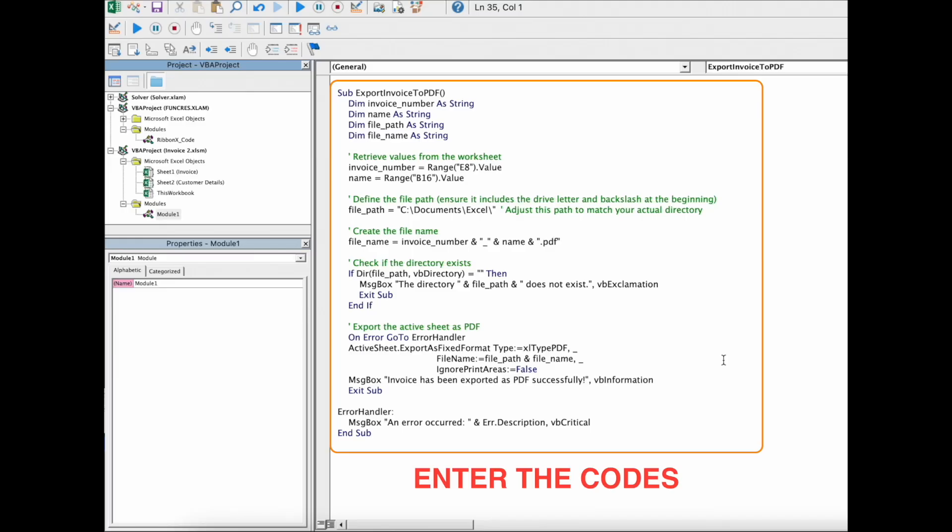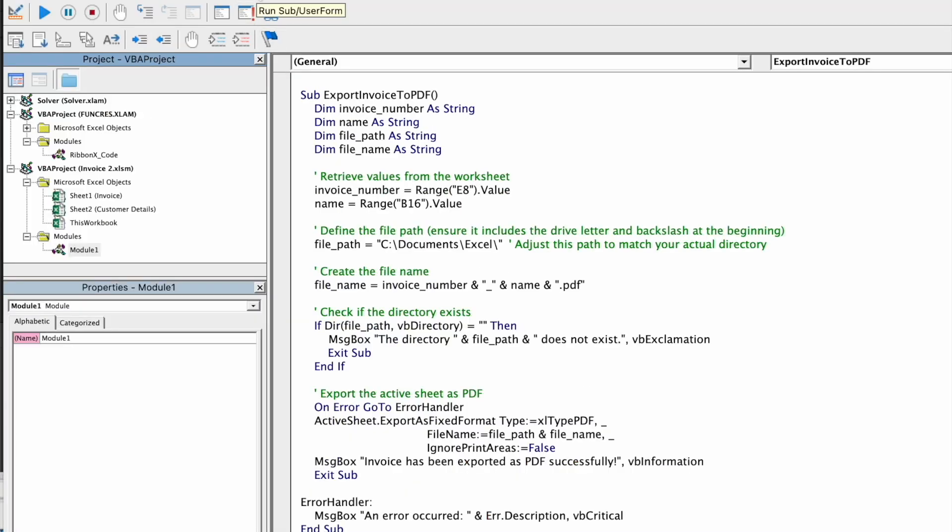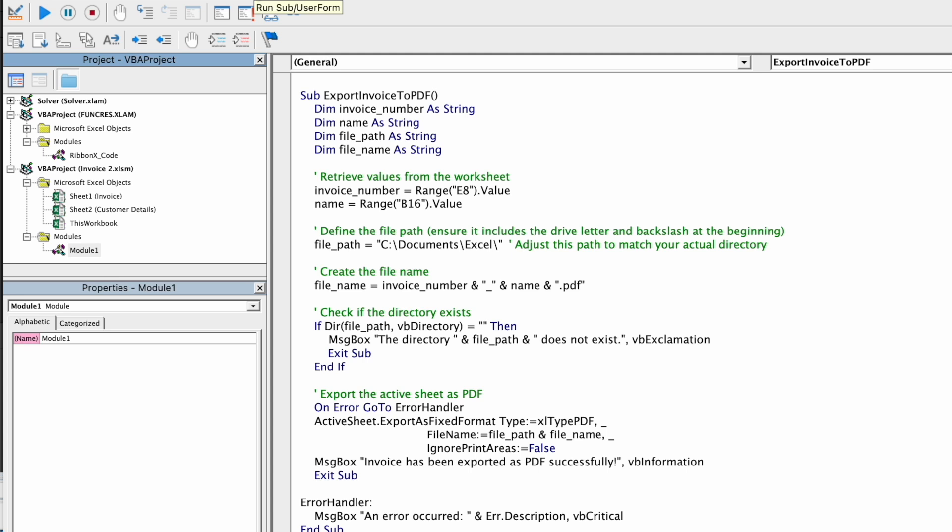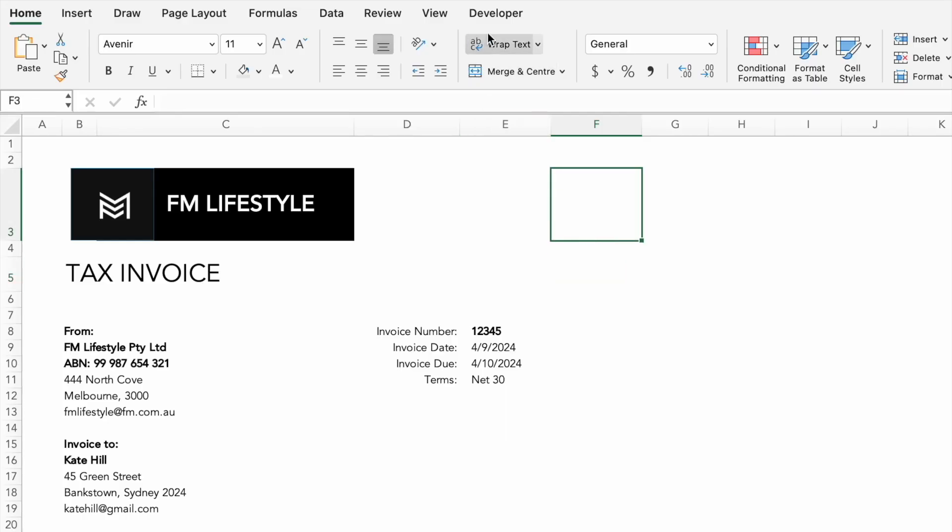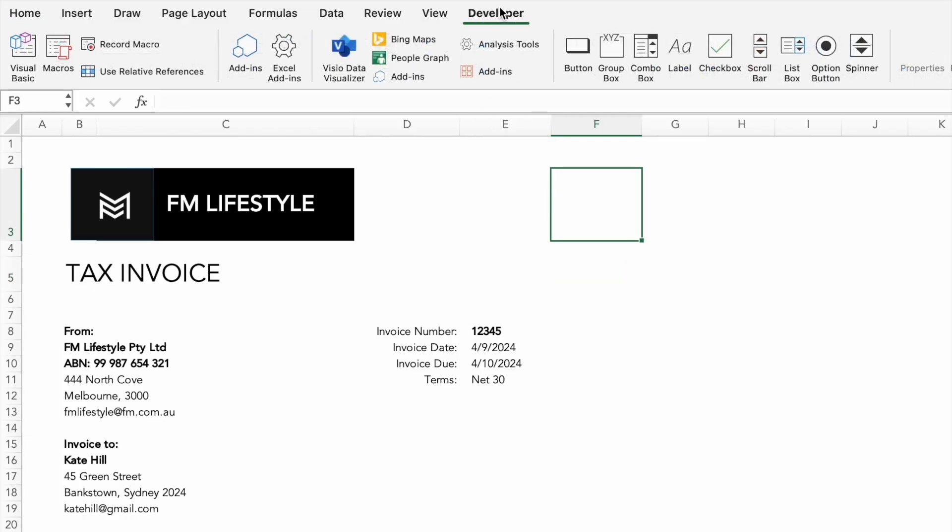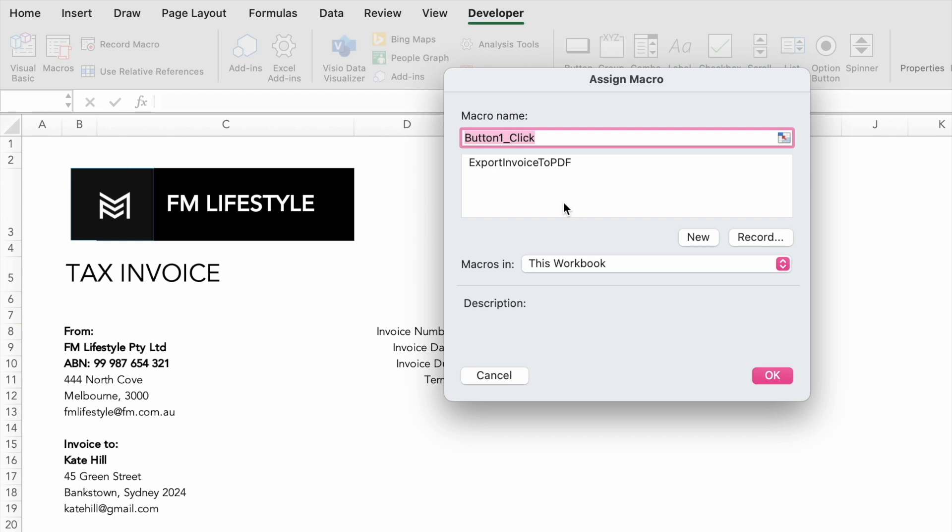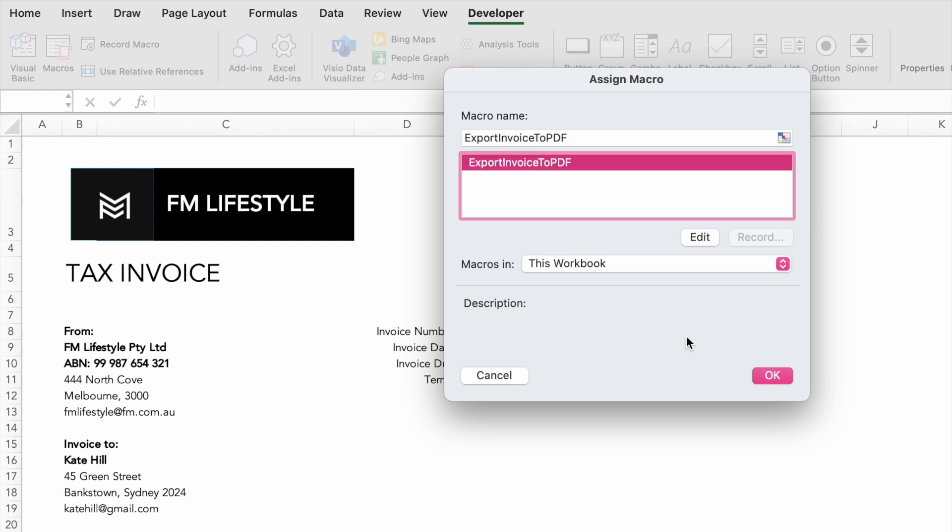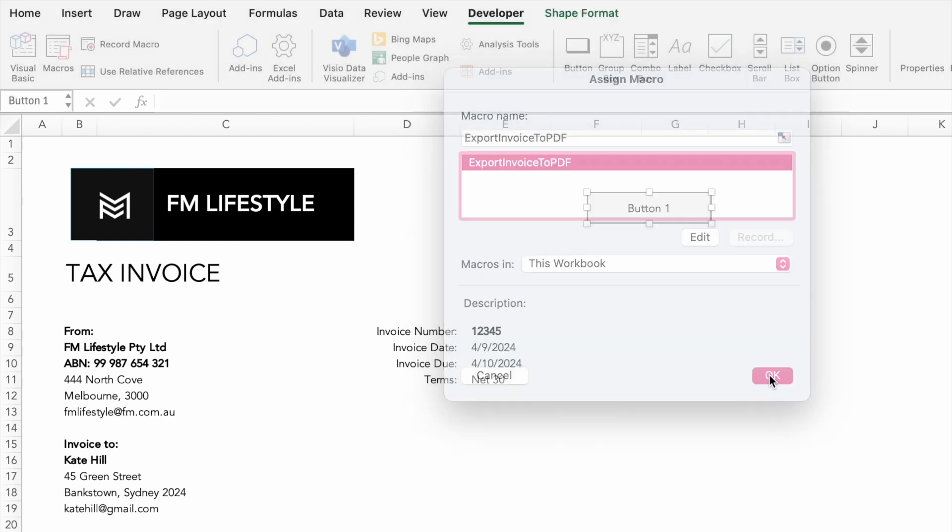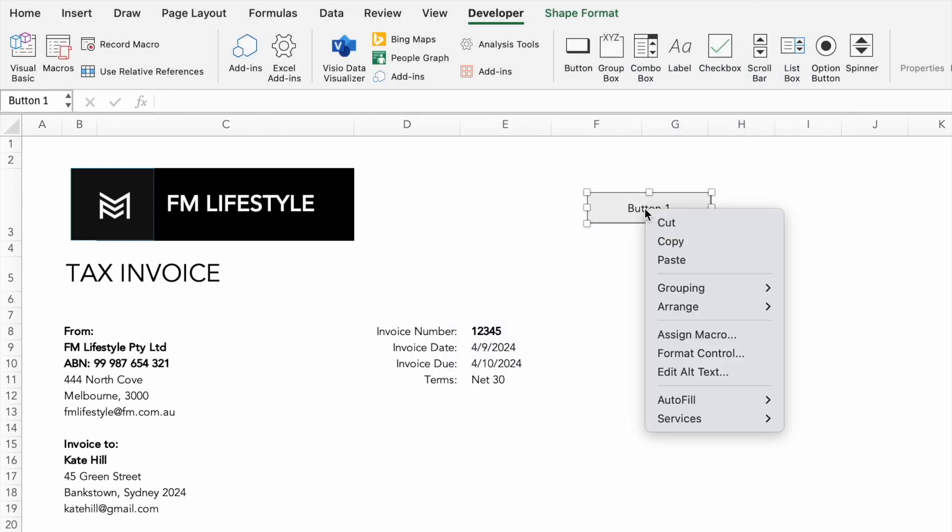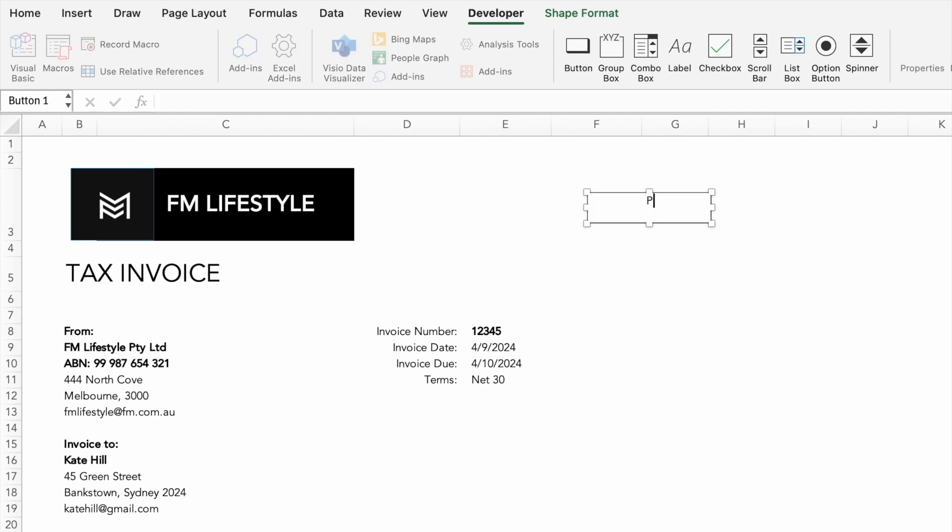Now hit the blue play button and then save it as PDF macro. To make things even easier we will add a button that exports the invoice as PDF. We will then link this code to the button so whenever you need to export an invoice just click the button.